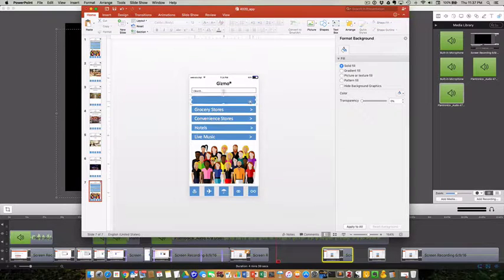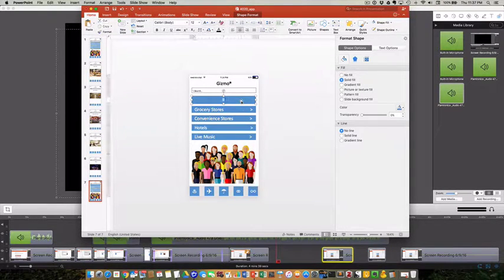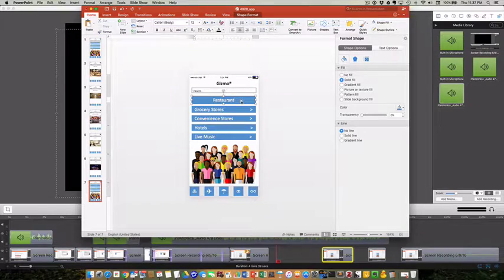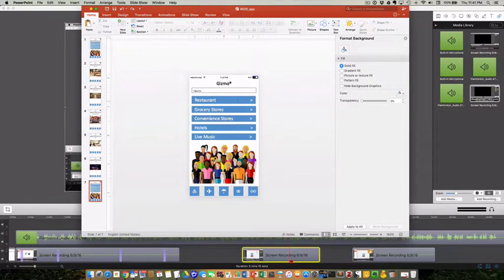Text was entered into the shape by clicking on the shape and typing the text. Now add a link to the shape.